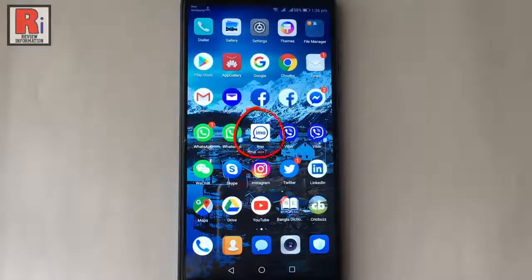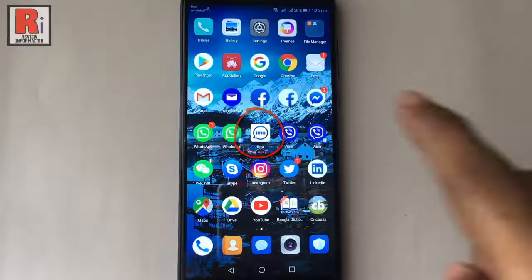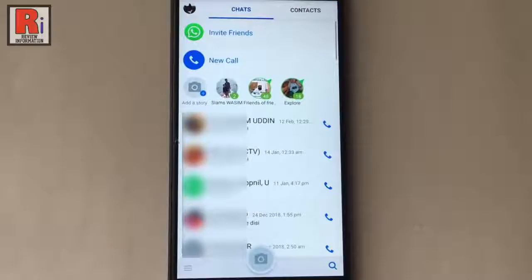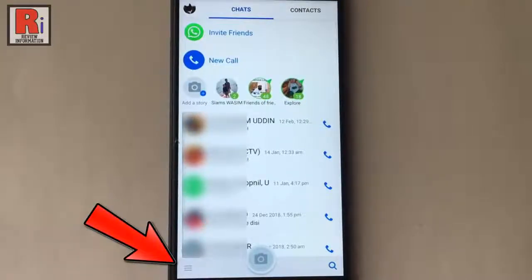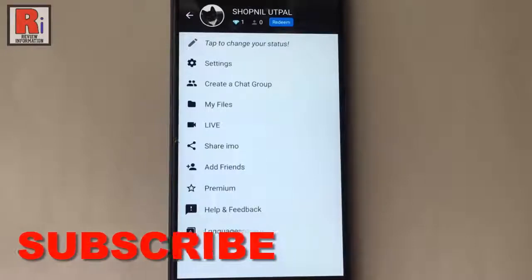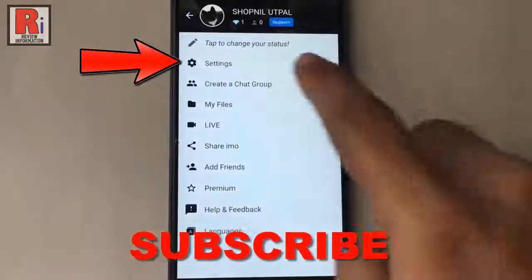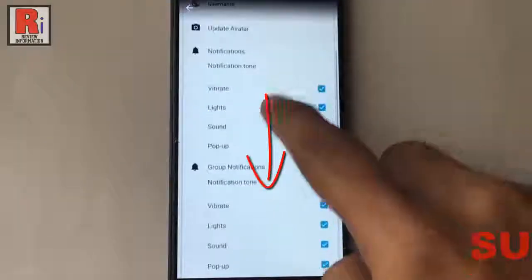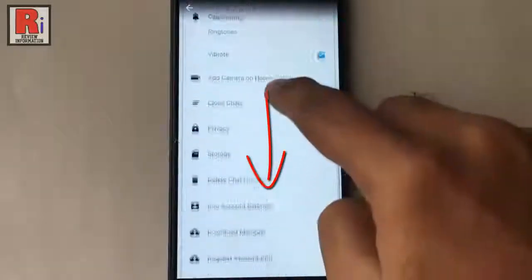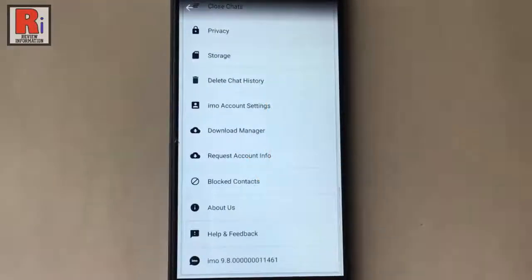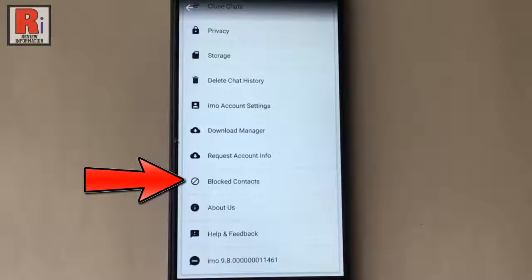Go to the Emo app from your apps list. Tap on the three horizontal lines from the bottom left corner. Now from this menu tap on settings. Scroll down and find the option blocked contacts.